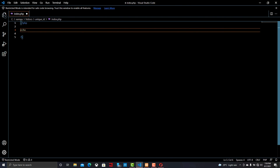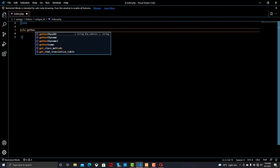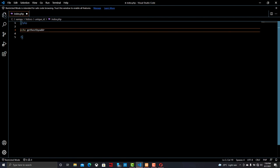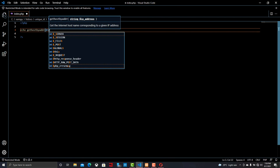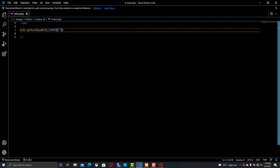Now I'm going to write another program to get the device name or IP address of the visitor who is visiting the page. Let's check out the output — and here is the output.